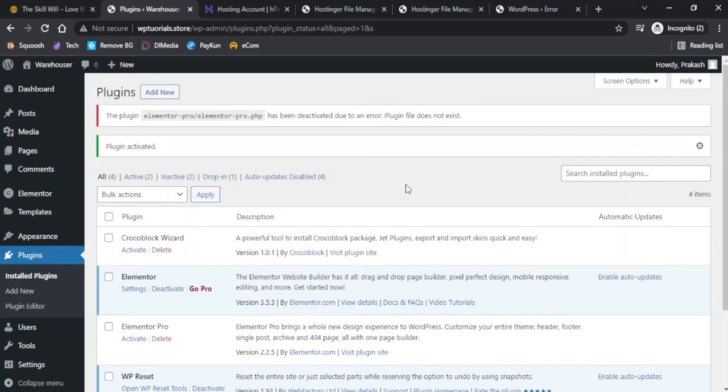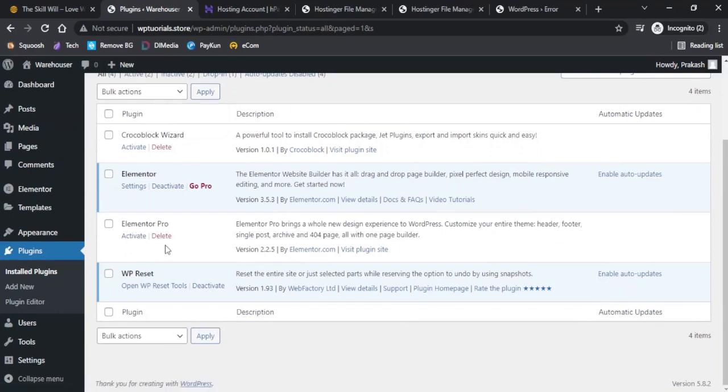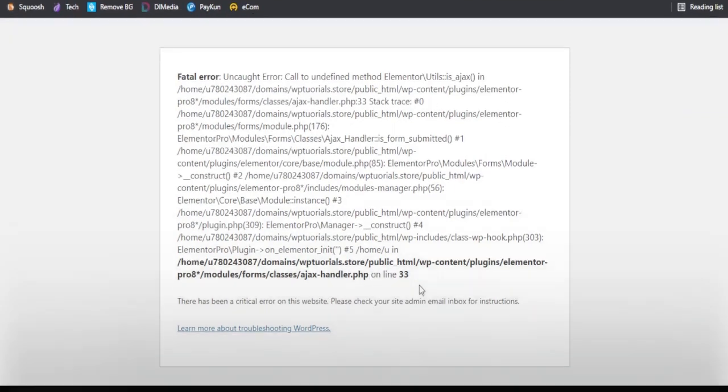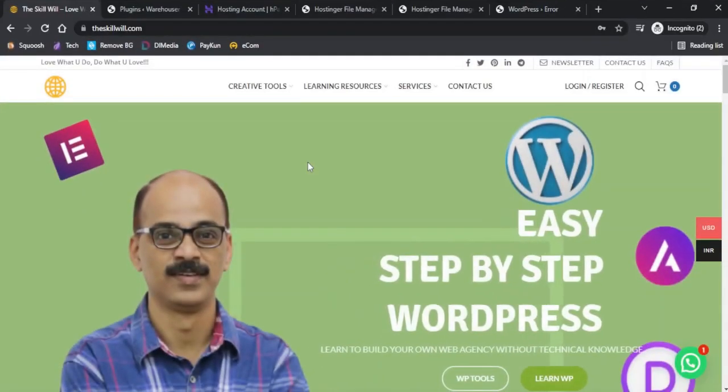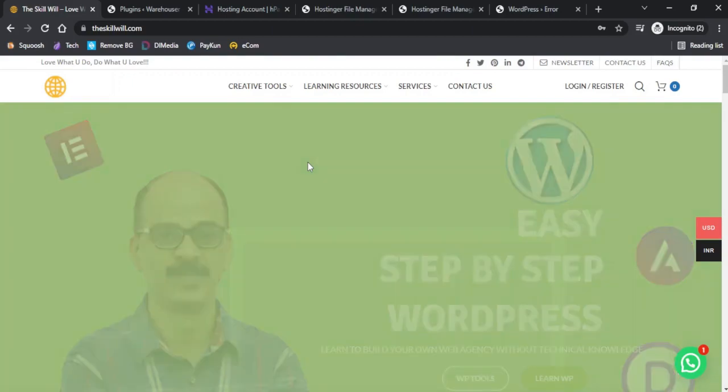I immediately see that we are able to access our dashboard and here you will see that Elementor Pro has now been disabled. If you have a good knowledge about coding, you can also go to this path and try to fix this error on the line 33 of the ajax handler PHP file. This is how we can overcome the critical error on our website and get back the access for our dashboard as well as the website.